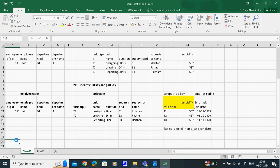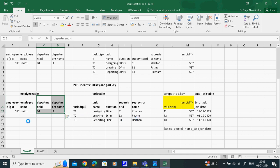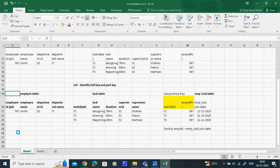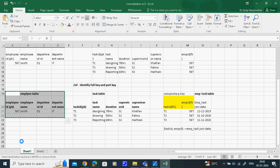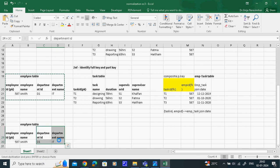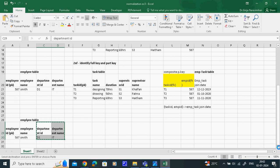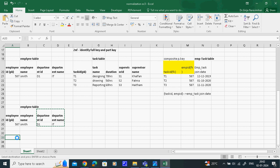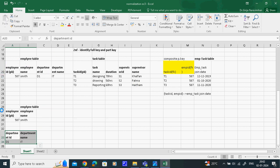Now we do transitive dependency for Third Normal Form. The remaining transitive dependencies are: employee to department, and task to supervisor. For the employee table in 3NF, I want to create the department table as a separate table to handle the transitive dependency. The chain is: task → employee → department - that is X, Y, Z. So here, employee ID goes into the department table as a foreign key because one department has many employees.